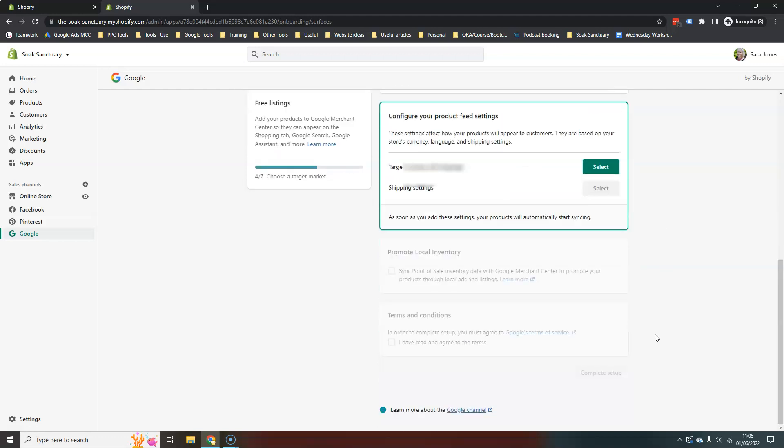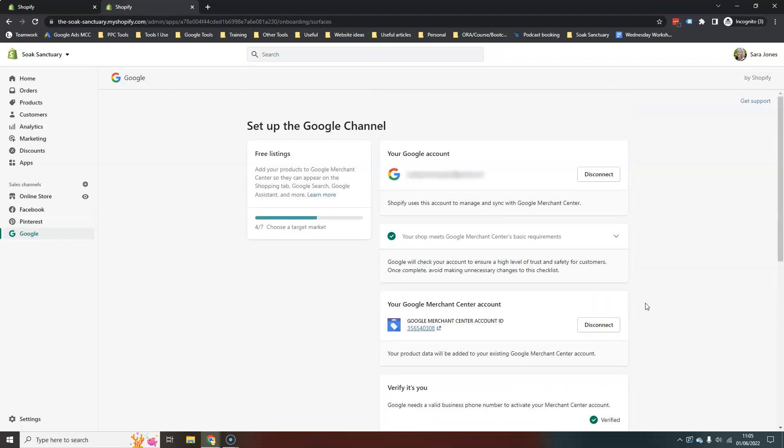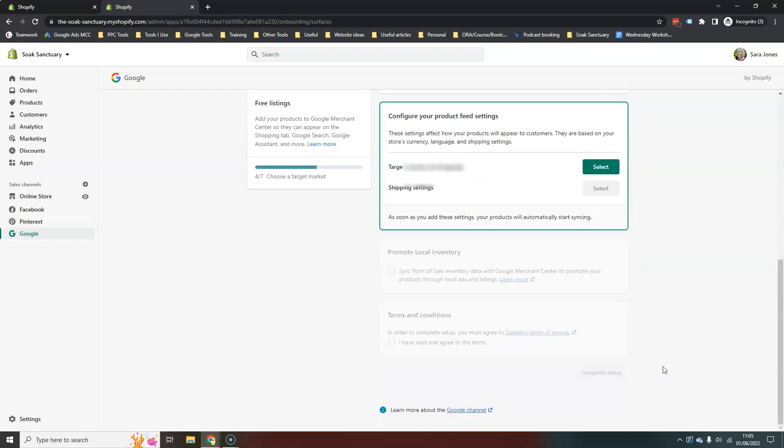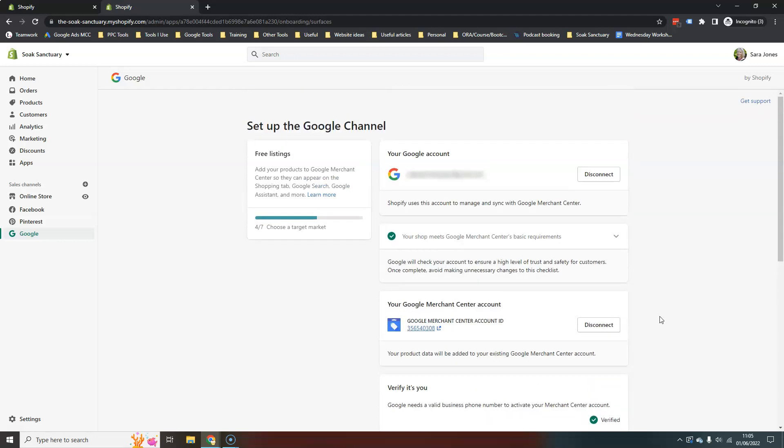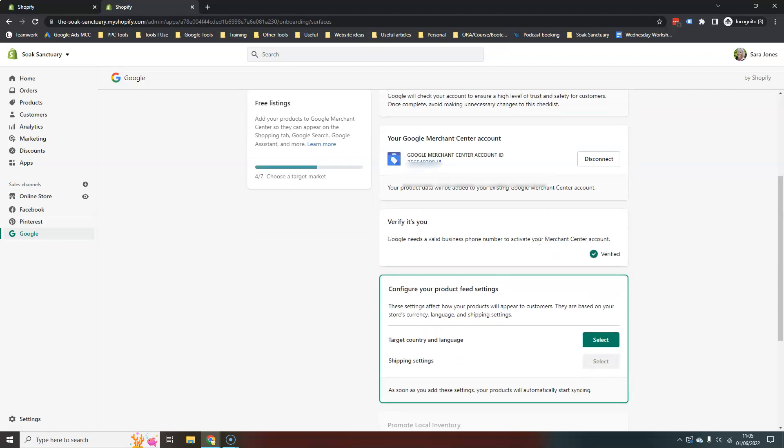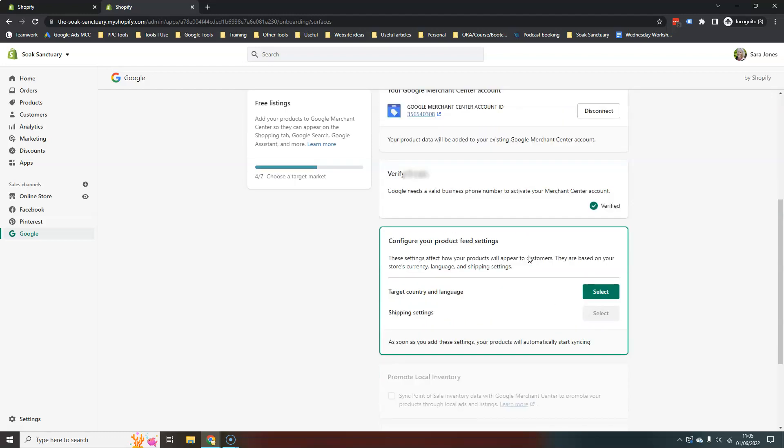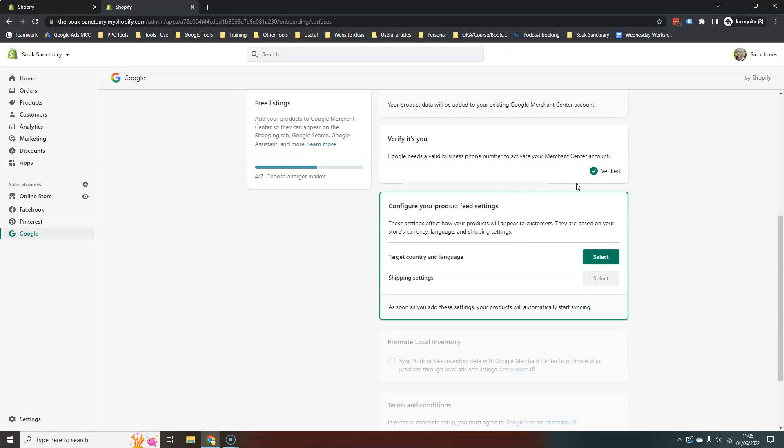You keep jumping to the bottom. It's a bit confusing, but if you can't see what's happening, just scroll back up to the top. So now we have our Merchant Center account linked. We've verified that it's us.